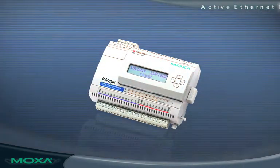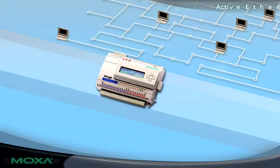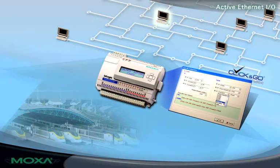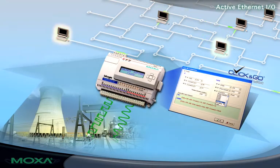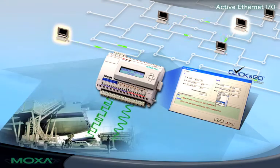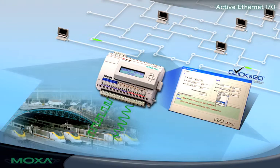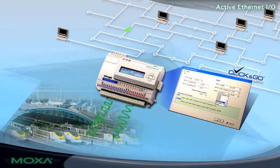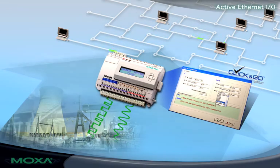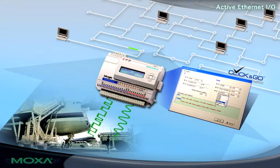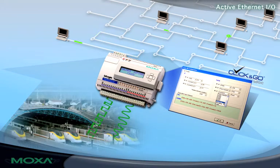Active Ethernet I/O is a brand new concept in PC-based data acquisition and control. It brings proactive condition-based reporting to I/O servers and can be configured in a few minutes with no programming knowledge. It also supports the most popular open protocols.